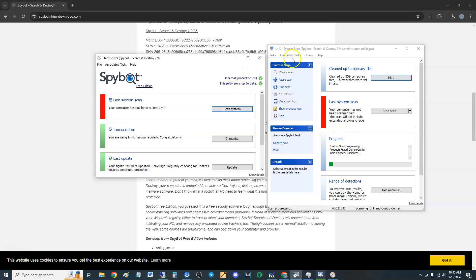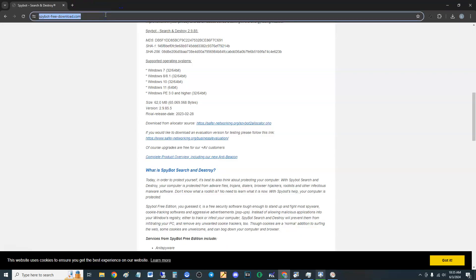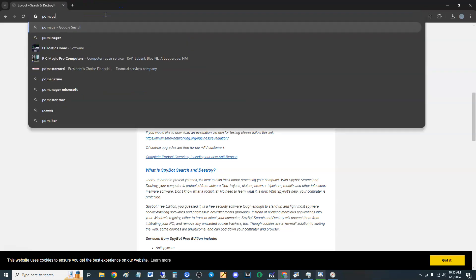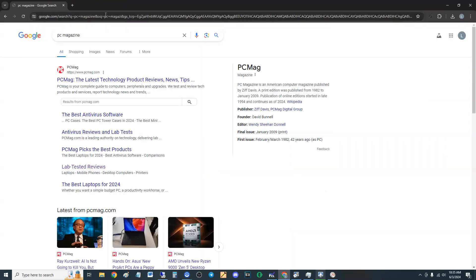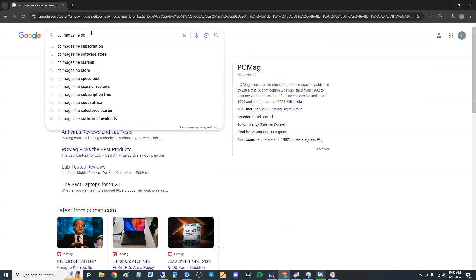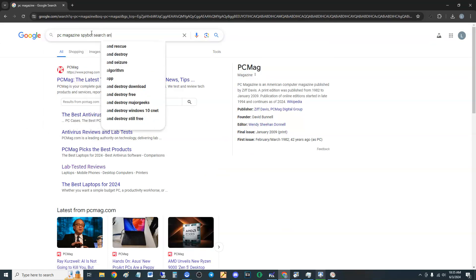I'm going to have to give it a four out of five for being a free edition Spybot Search and Destroy. But before we even get close to that, let's go to PC Mag and see what they have to say about it.